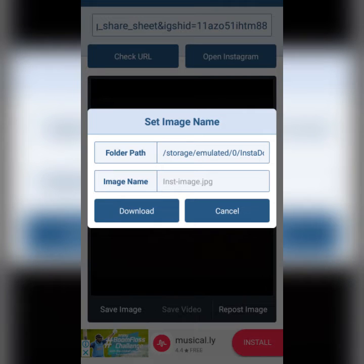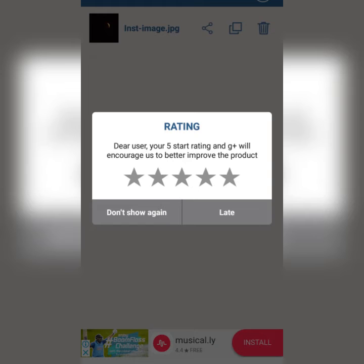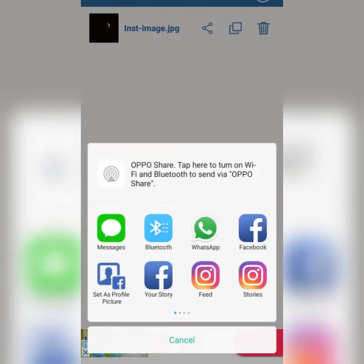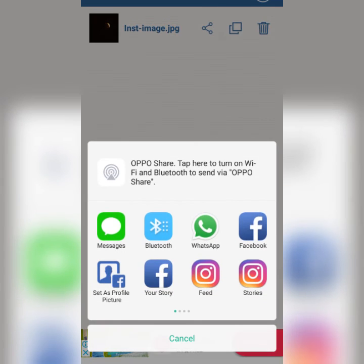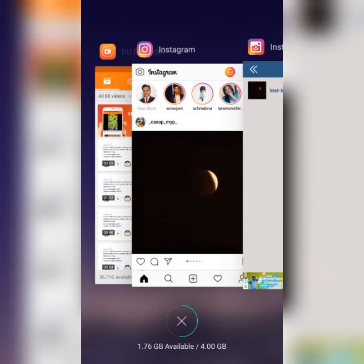I click 'save' and choose the folder path where I want to download it, or I can set a default location. The photo has been downloaded successfully. Similarly, if you paste a video link, the video will be downloaded automatically. From here, you can share it to any network — WhatsApp, Facebook, or any other platform you want.